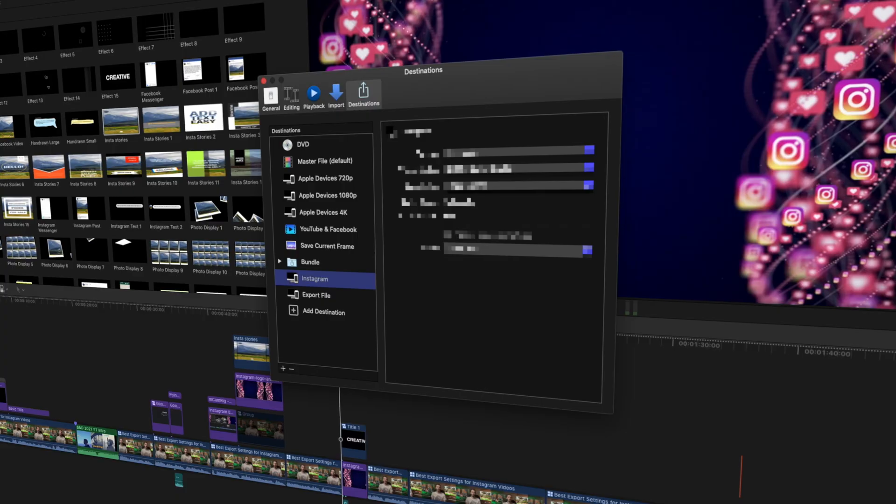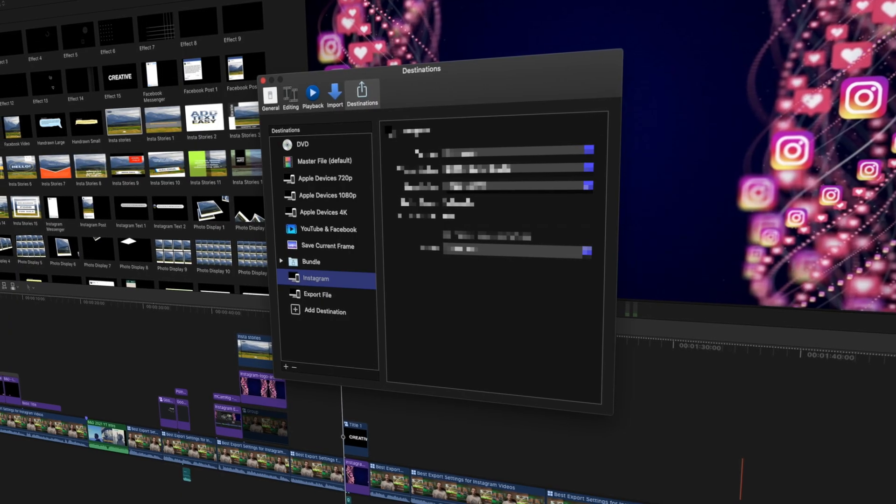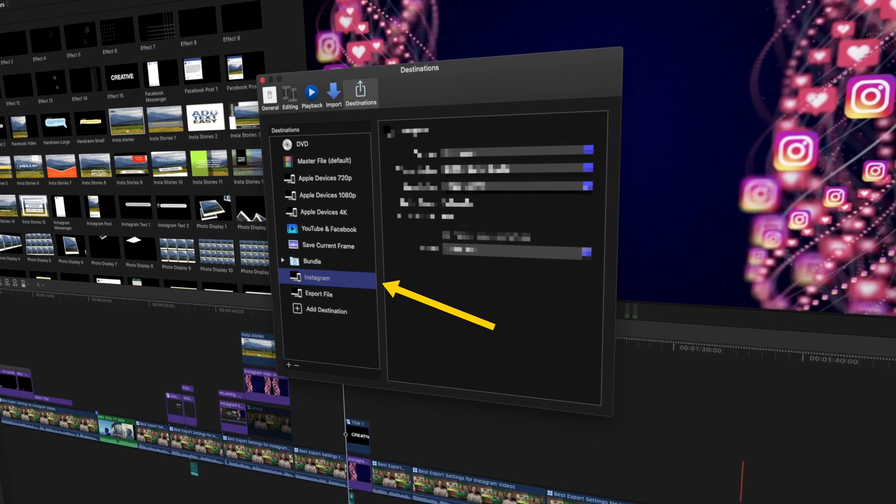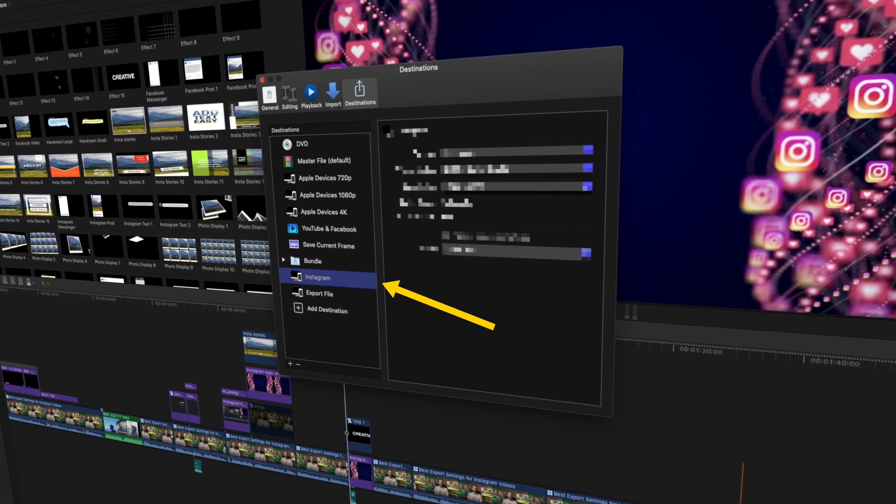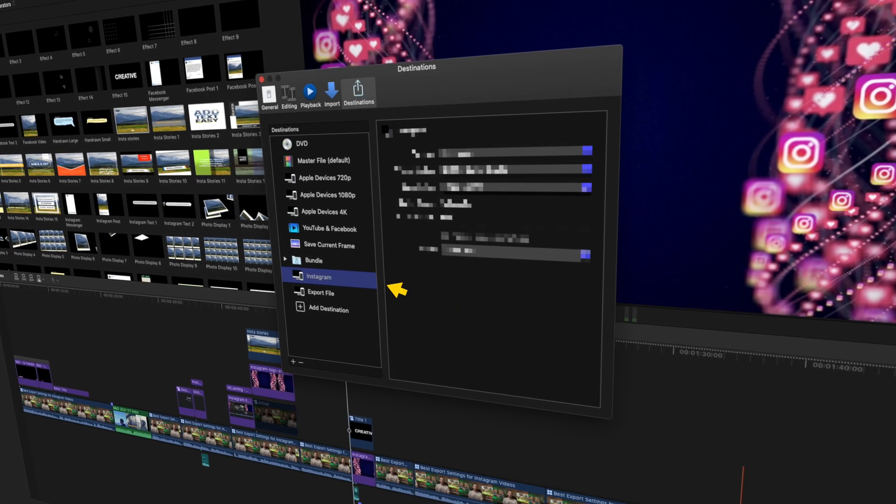In this tutorial, I'm going to show you what the best export settings for Instagram videos and stories are for Final Cut Pro users. Not only that, I'm also going to show you how to create an export preset so that you don't have to remember these settings every time, and stick around for a really awesome giveaway later in the video.